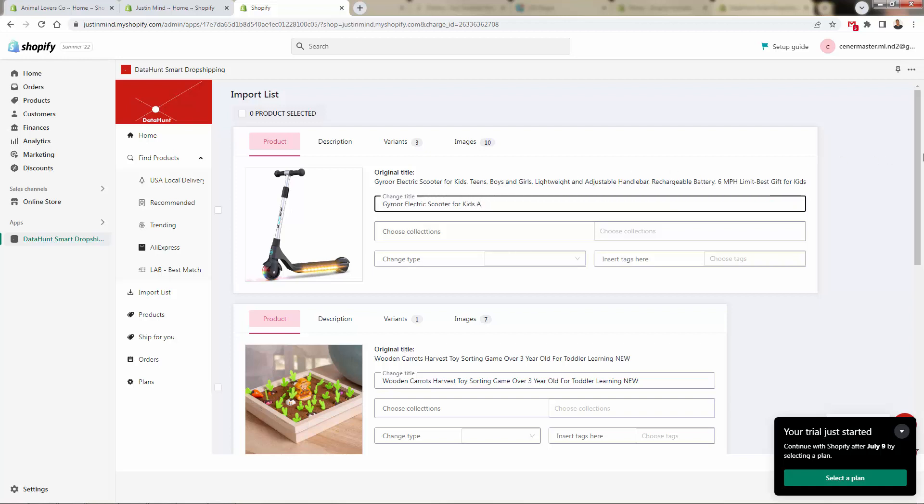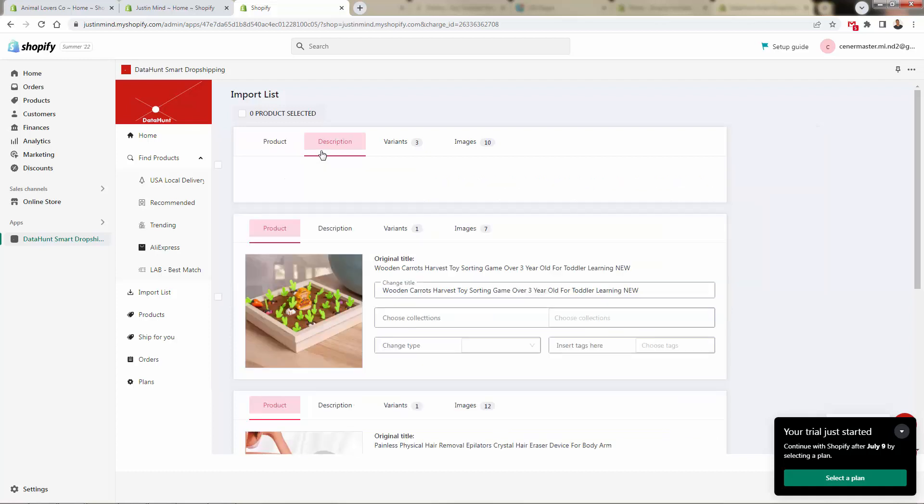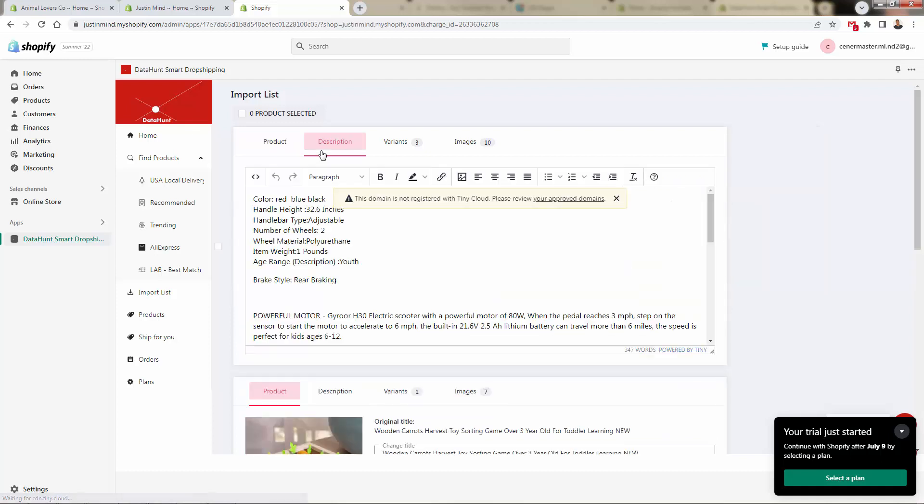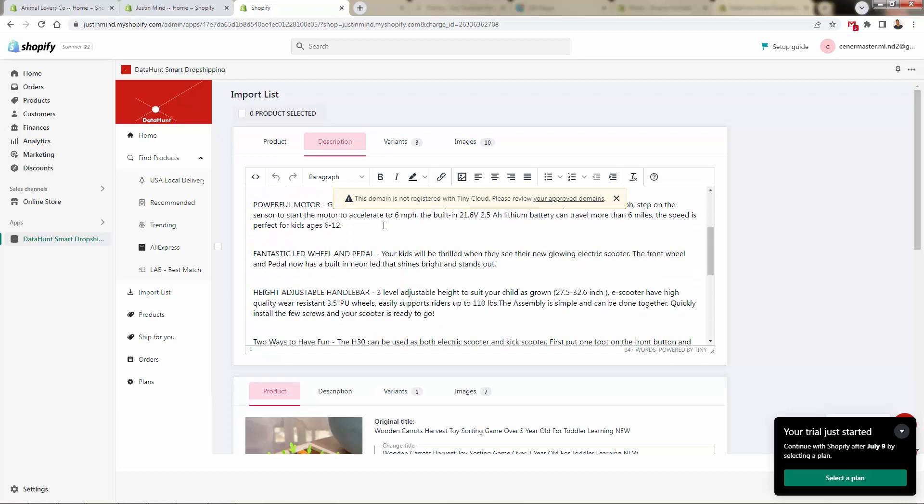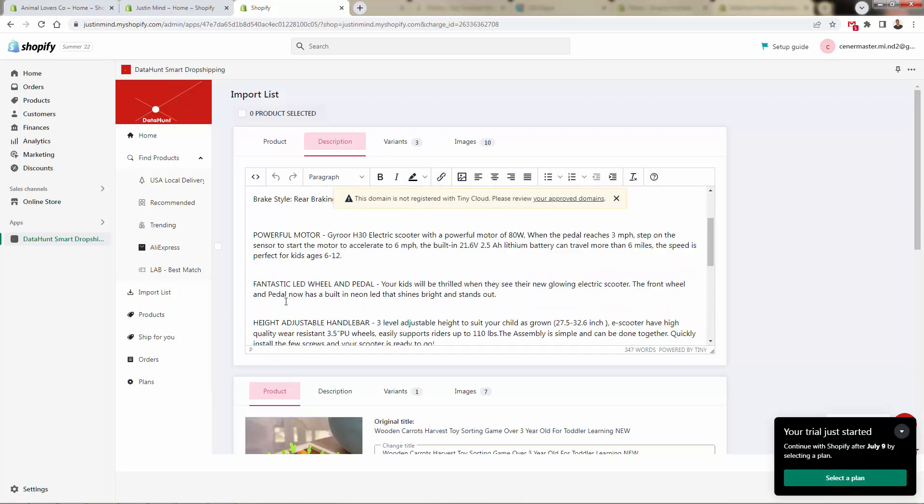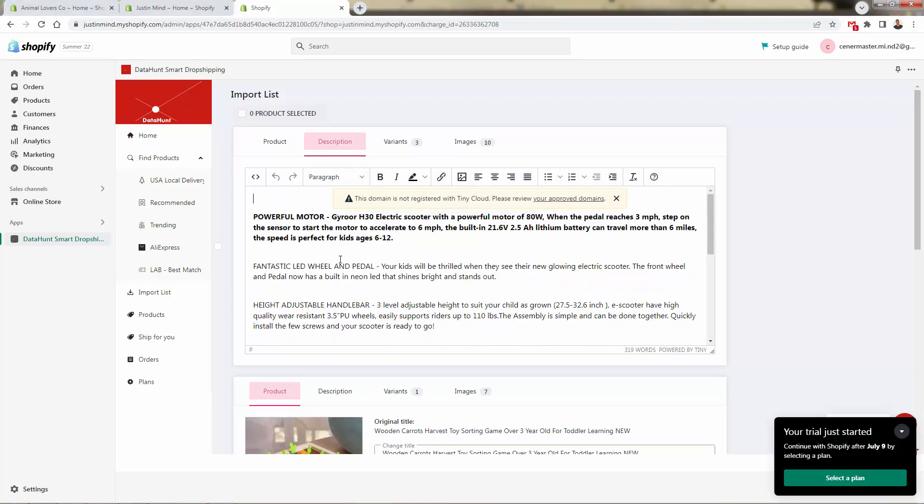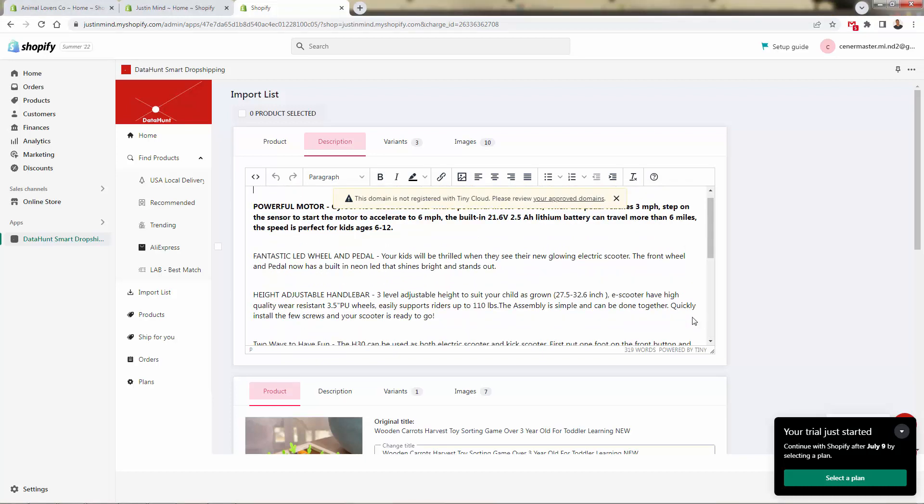You could maybe add your brand name here, or you could just completely revise this into something like hot selling for the summer electric scooter for kids, any product title that you want, you could put that right in here. We could add collections in terms of categories for Shopify, we can come over here and add tags as well if we wanted to add tags for our existing store classifications and categorizations. As we come over here to the description, you see that we automatically have the product descriptions come in. We could change this around, you can bold stuff, have full control over the look and feel of that.